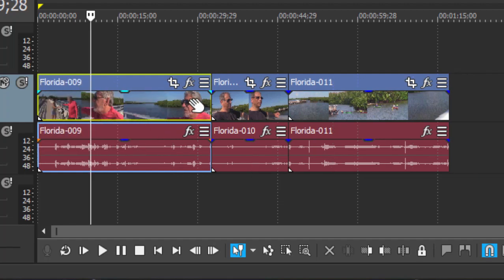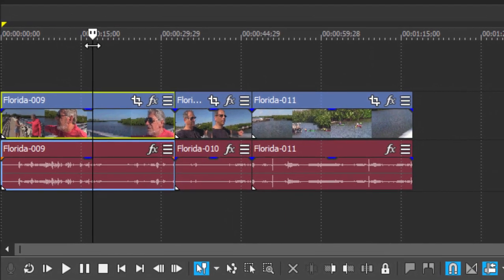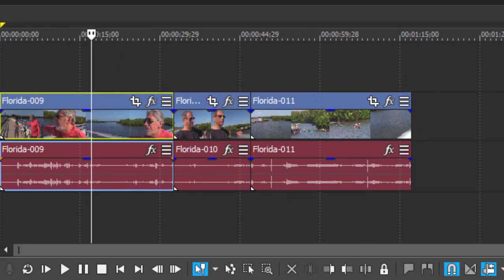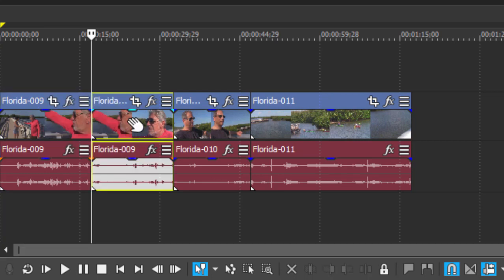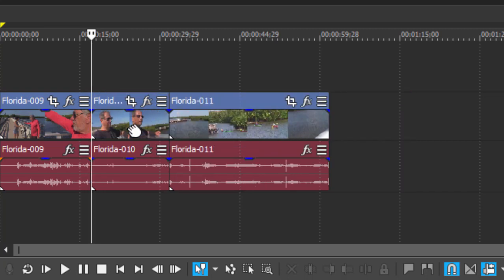We can also slice a clip or split it simply by putting the playhead into a position and then coming down here to the bottom of the timeline and clicking on the split button. That cuts it into two pieces and we can of course delete one of those pieces or affect it in any way we want.